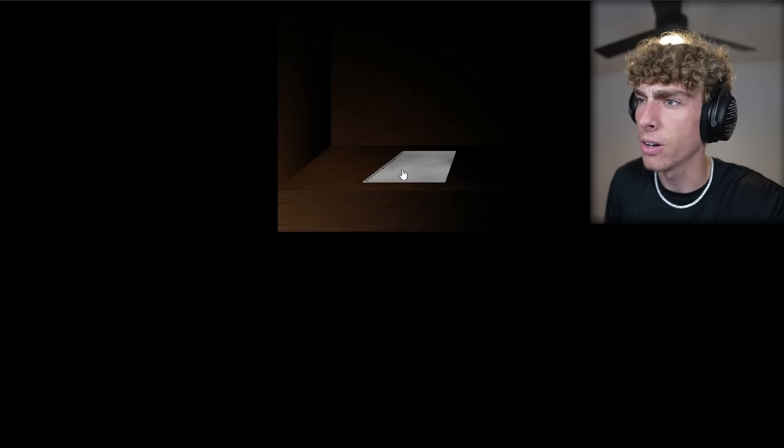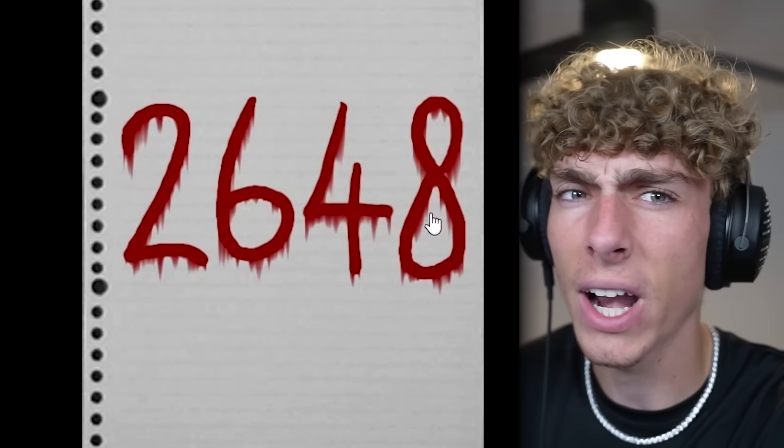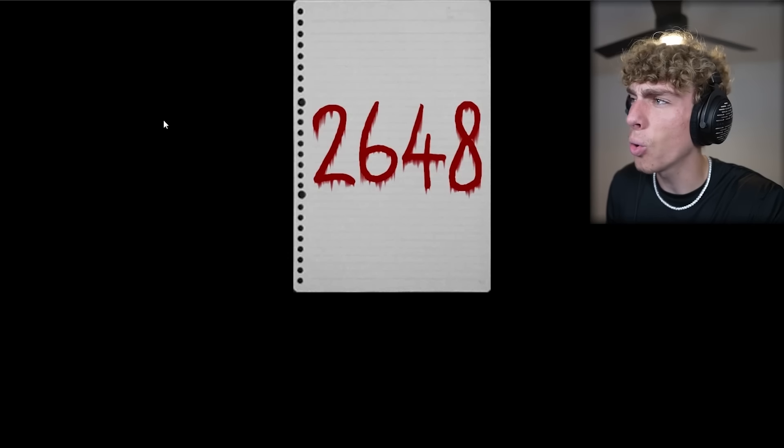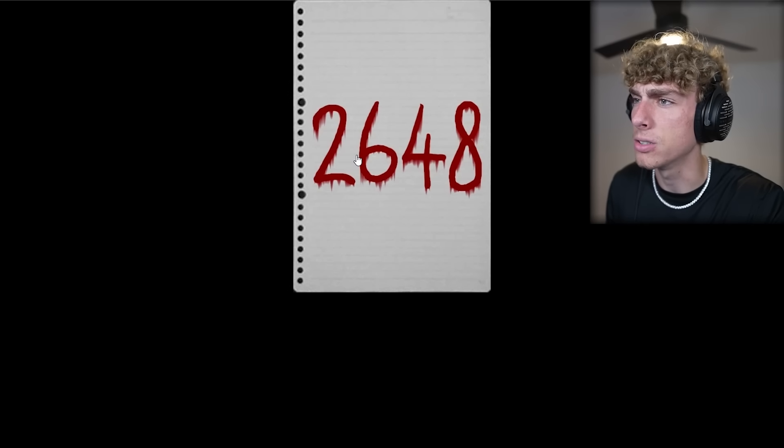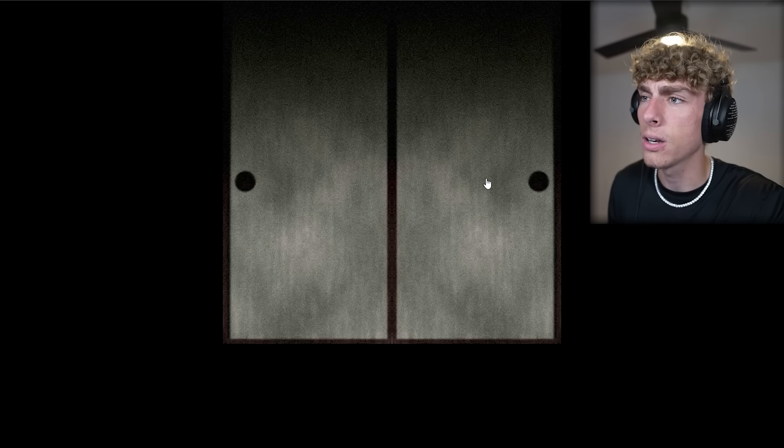Okay. There's a paper on the floor in here. 2648. There's a code written in blood. 2648. So go in to this door.